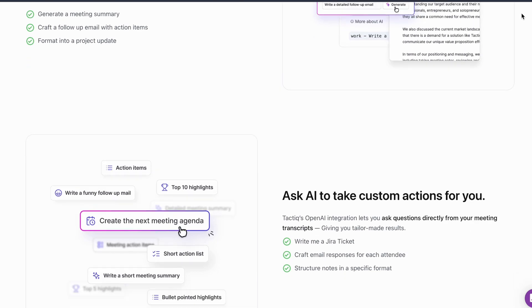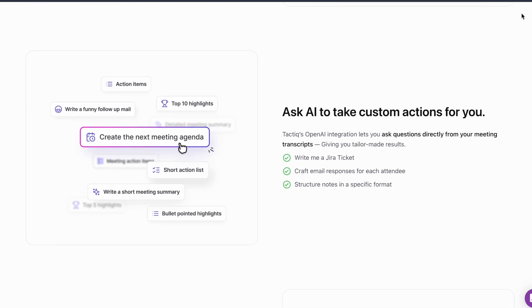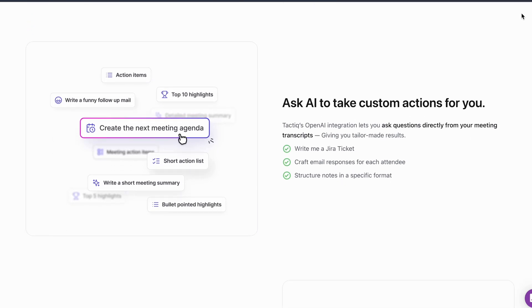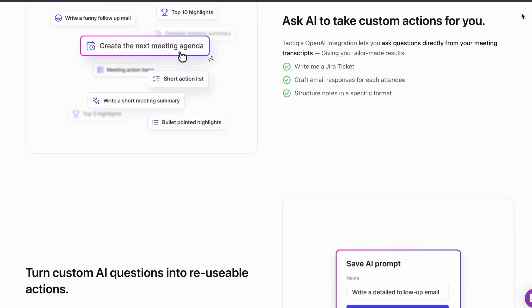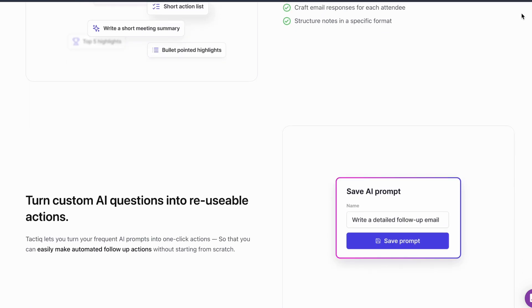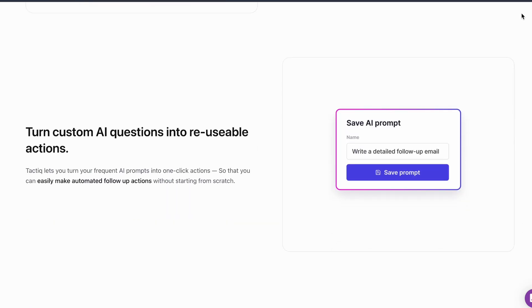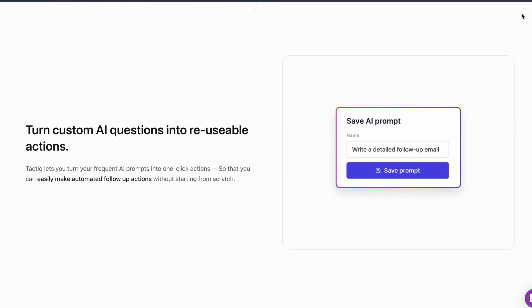If you specifically want Cluley's controversial real-time coaching features, honestly there aren't good free alternatives because most legitimate companies won't build tools designed to bypass detection systems.